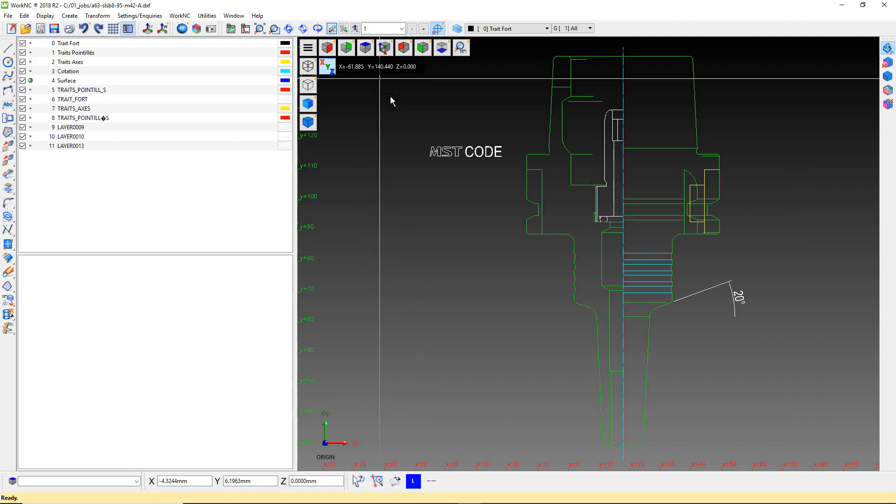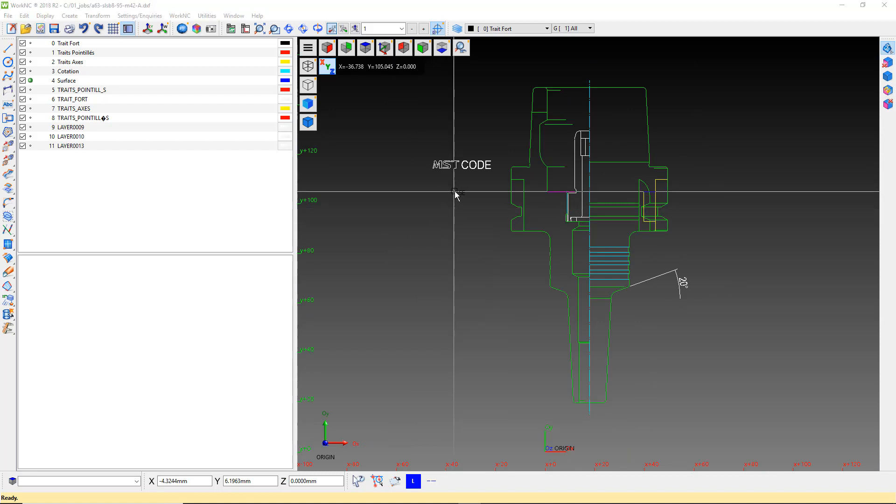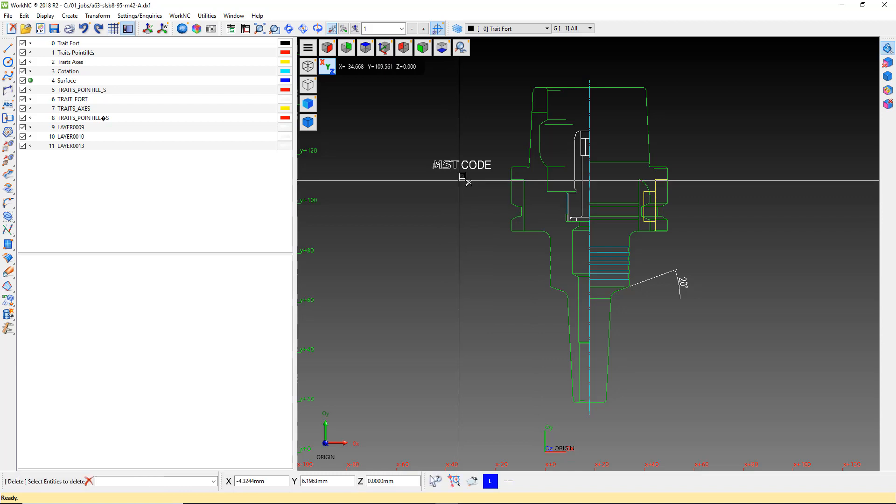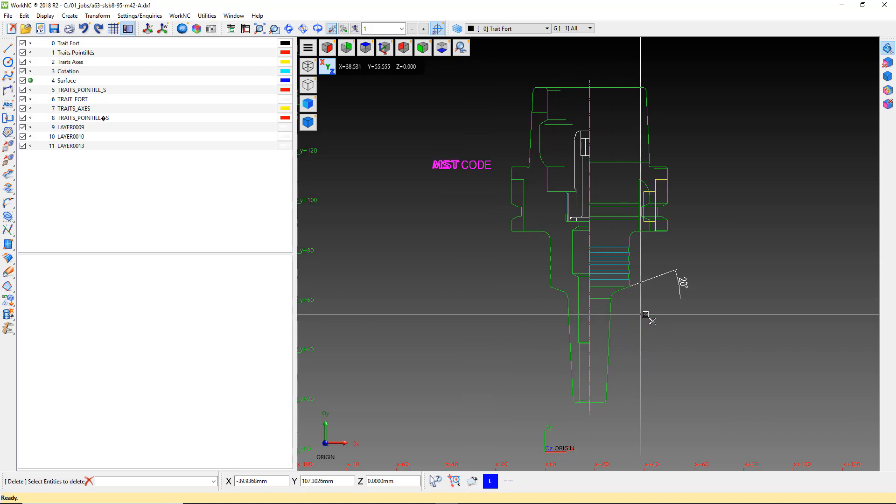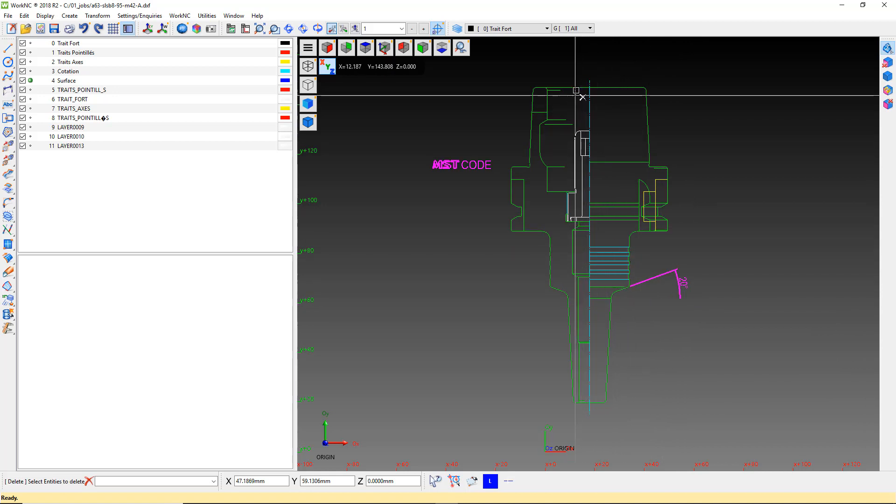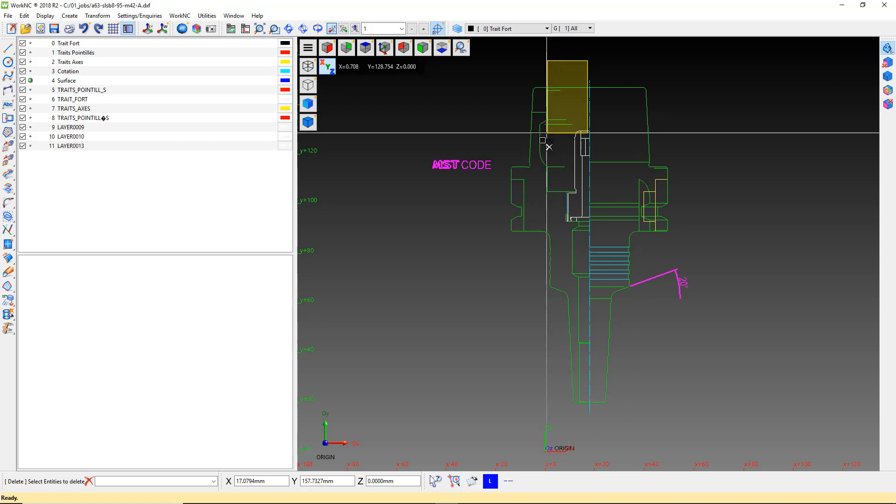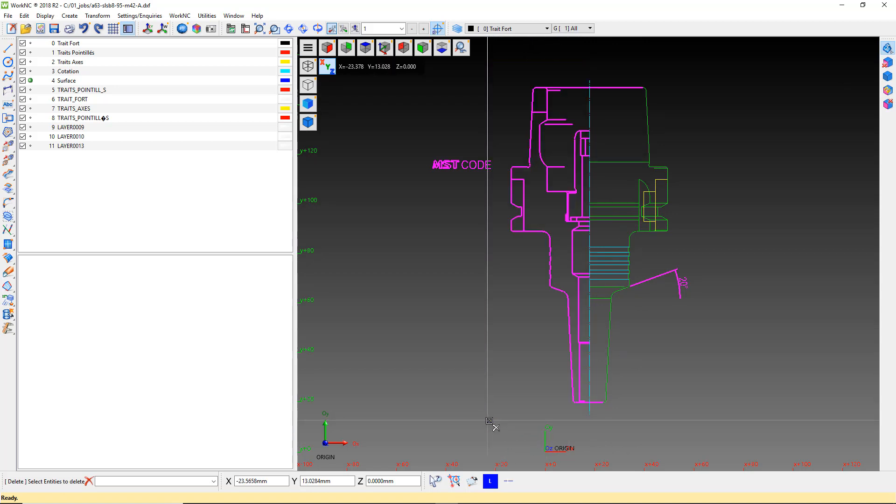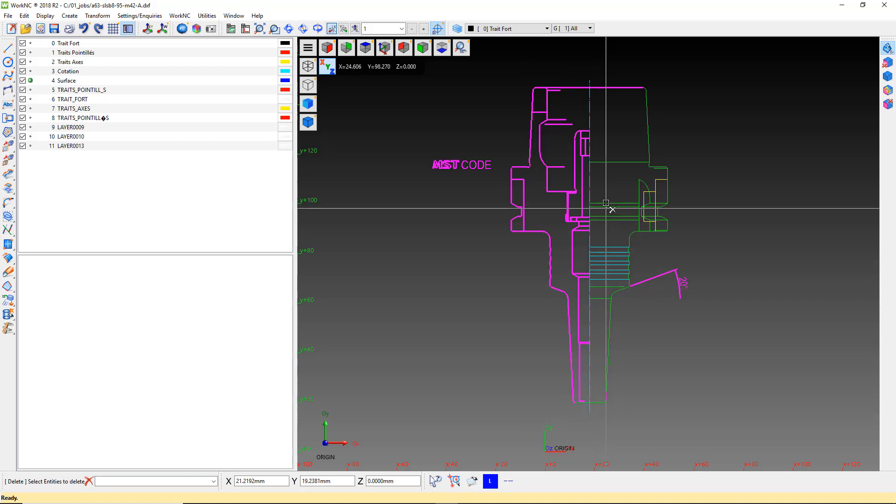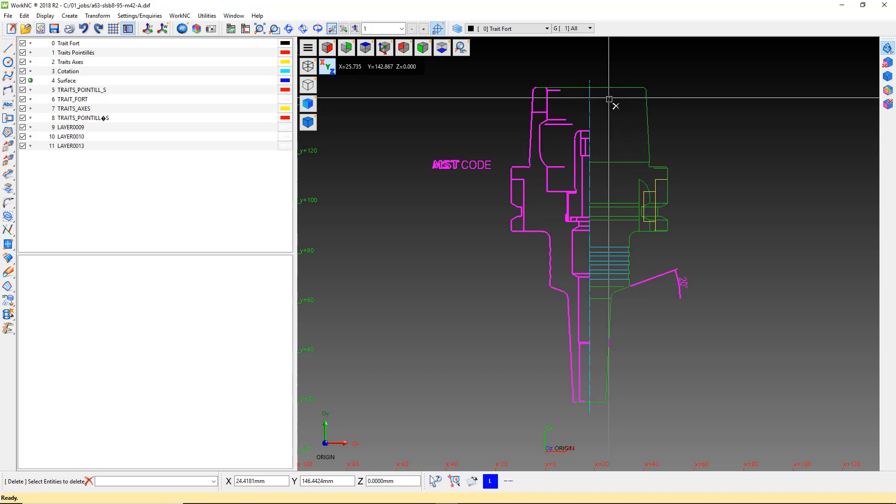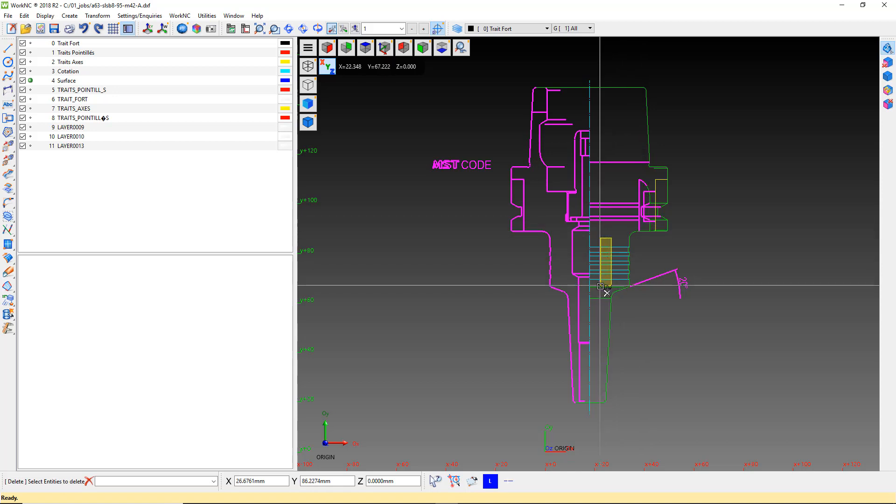Now we need to clean up the drawing to eliminate the data we don't need. We only need a silhouette of half the holder, so we can delete any text, dimensions and unnecessary lines. All of the detail lines here in the middle should be removed.